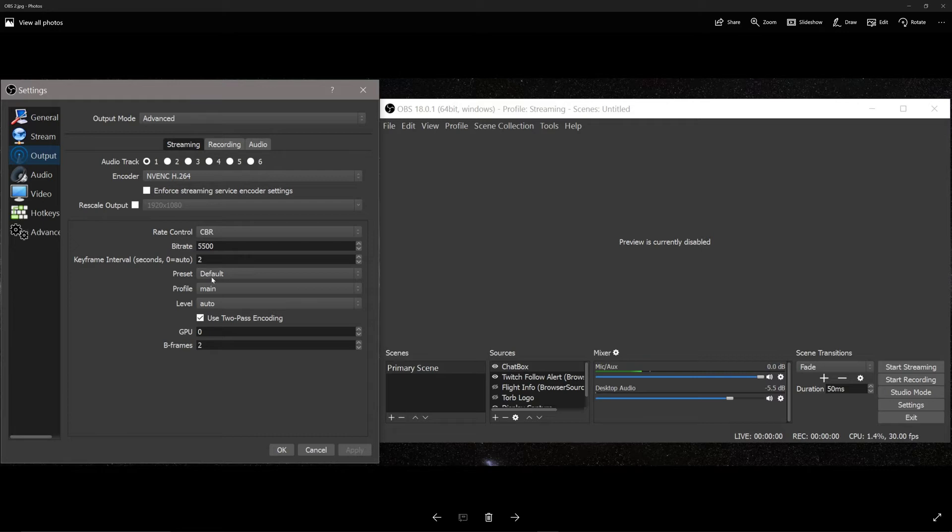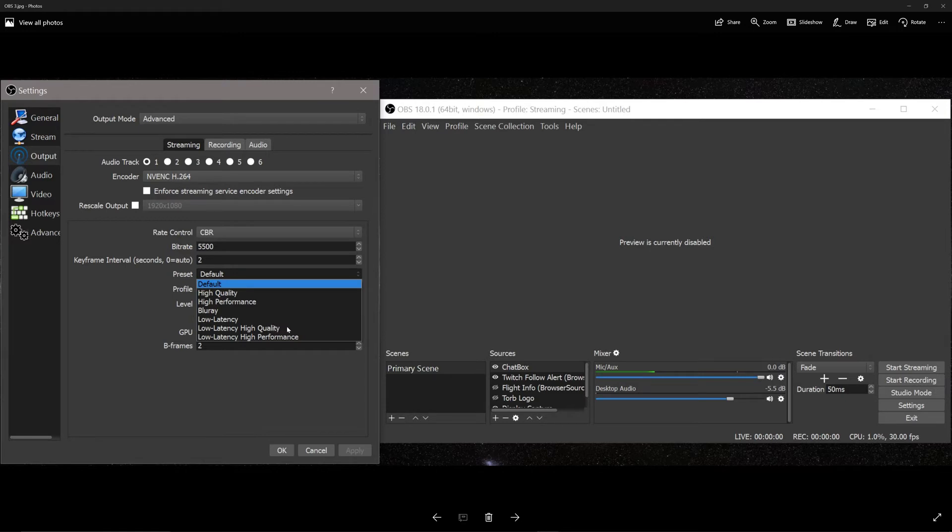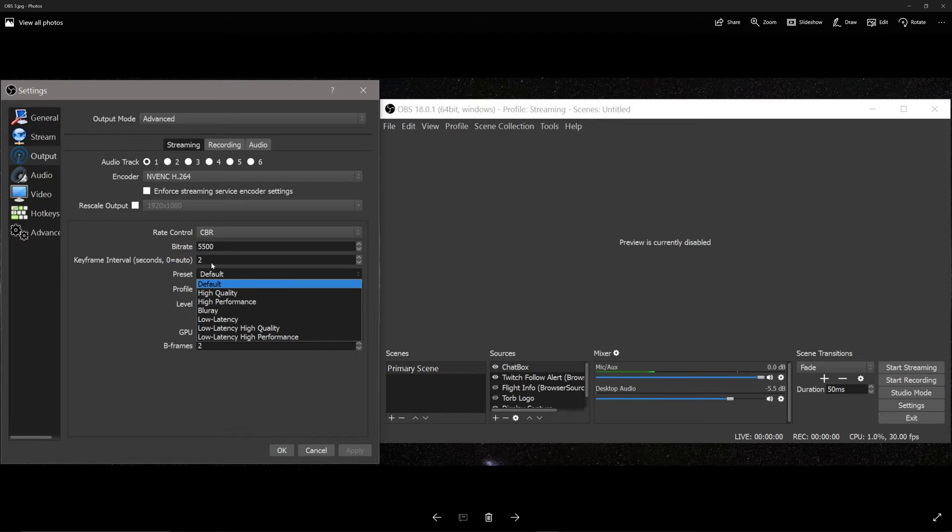I left the preset to default. Now, if I'm going to show you the next picture, if you click on that default, you got high quality, high performance, Blu-ray, low latency, low latency high quality, high performance. I've tried a few of these and have had a difficult time under the NVIDIA codec to really see a difference in how it performs on my flight simulation. So again, if somebody has an articulate way of describing this for us, feel free to leave that in the comment section.